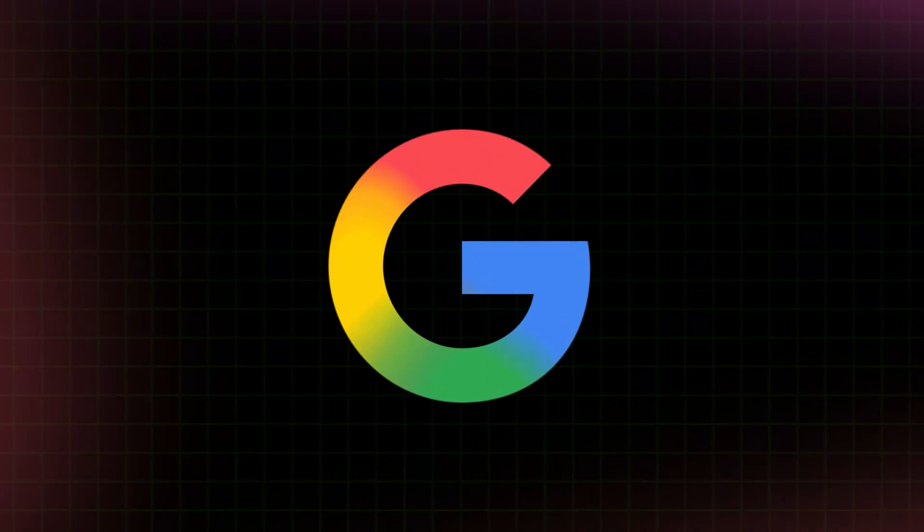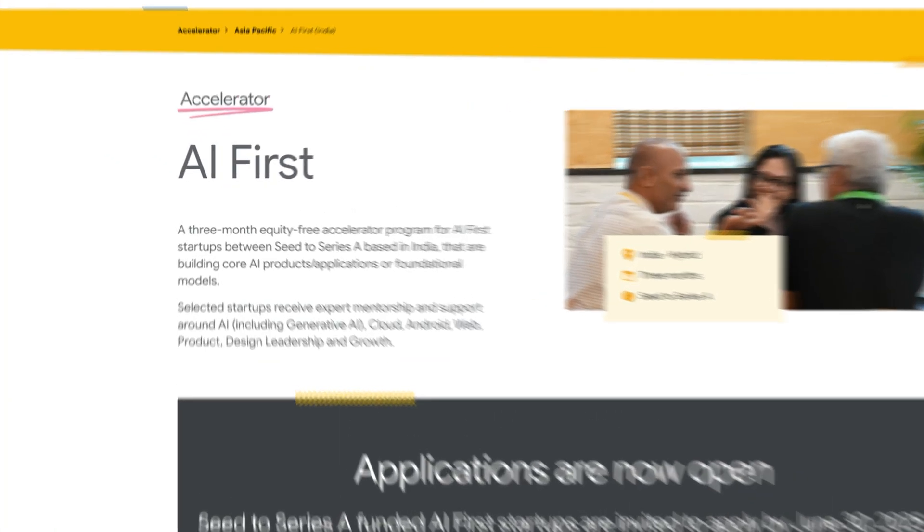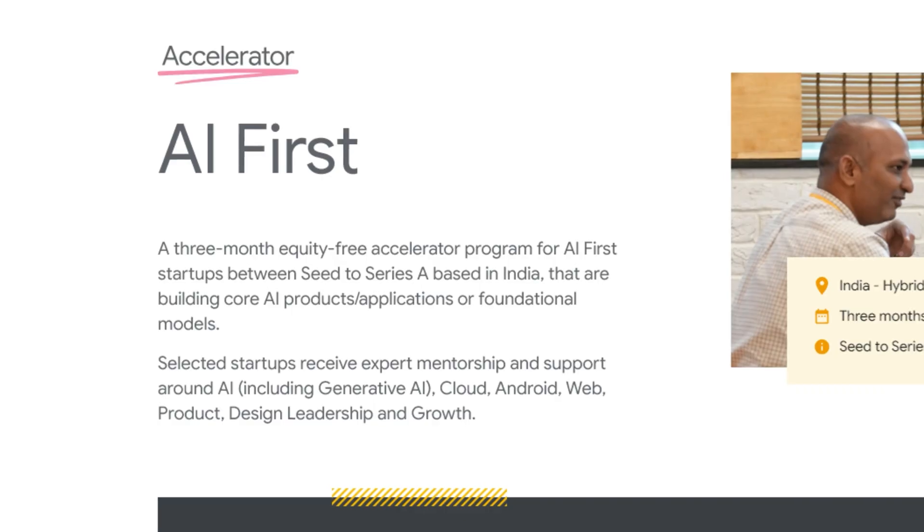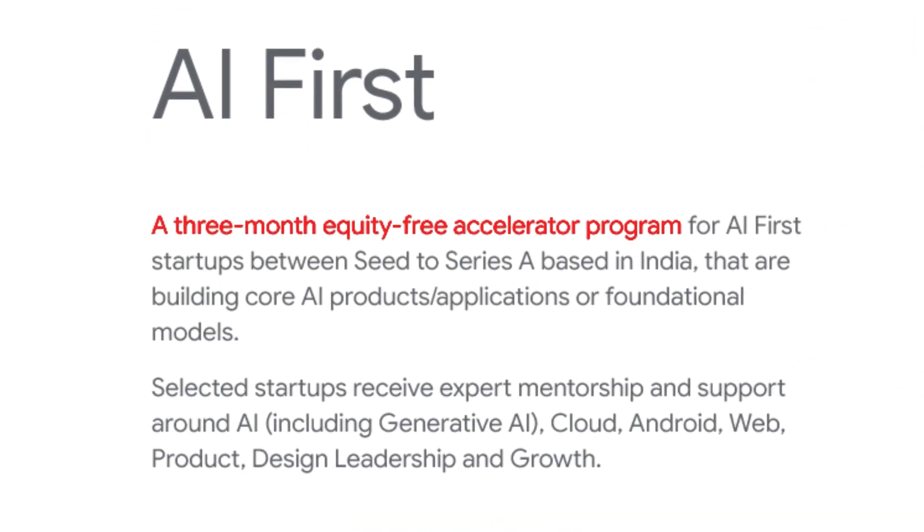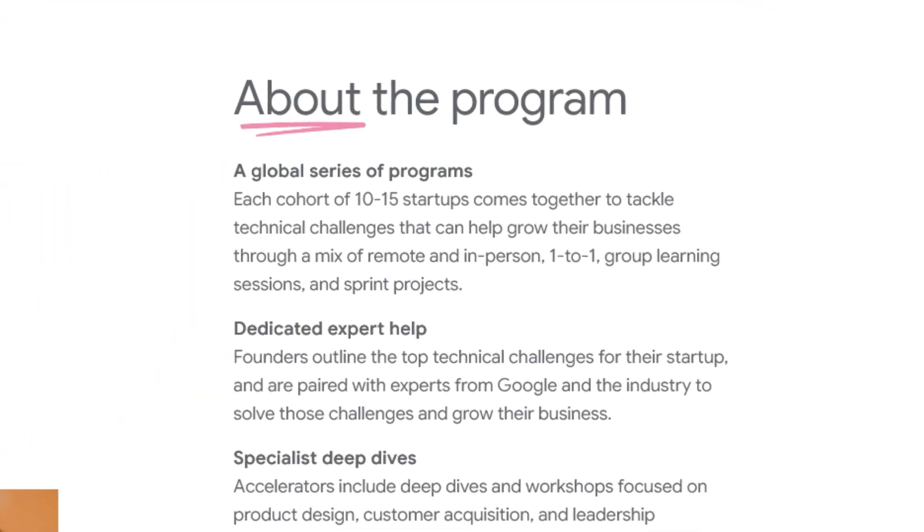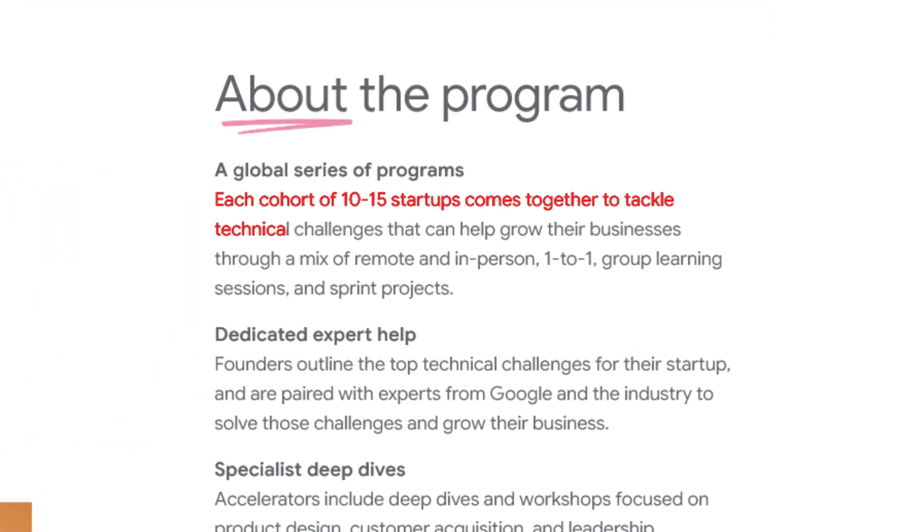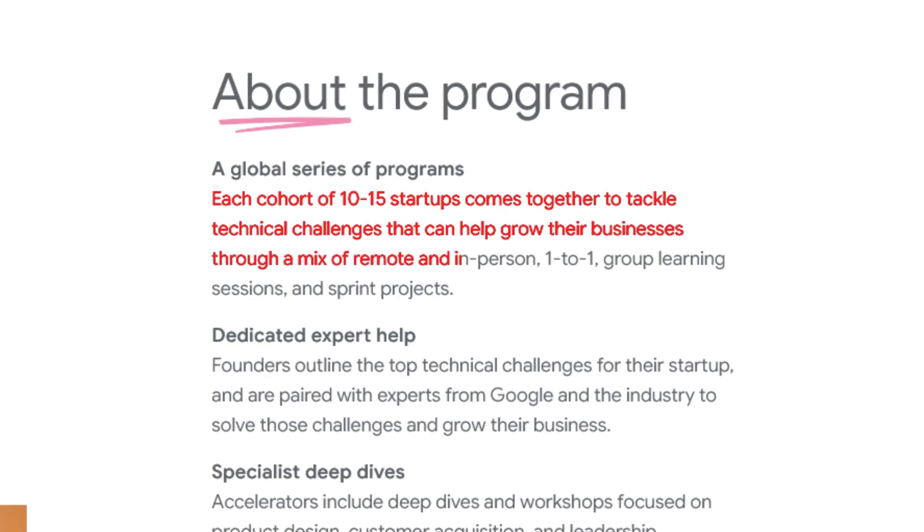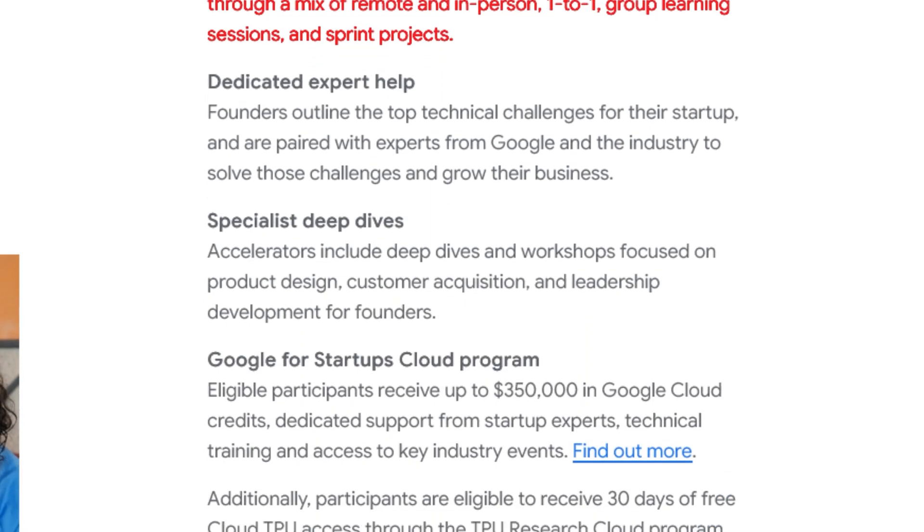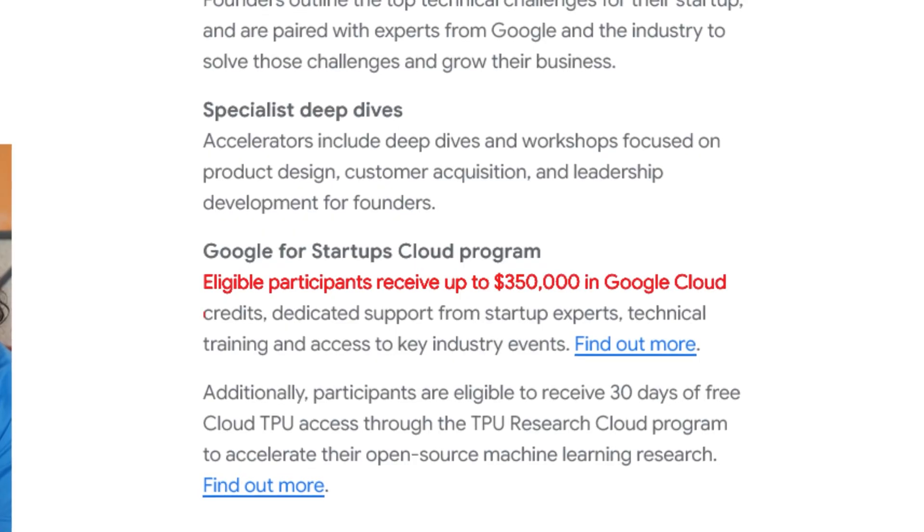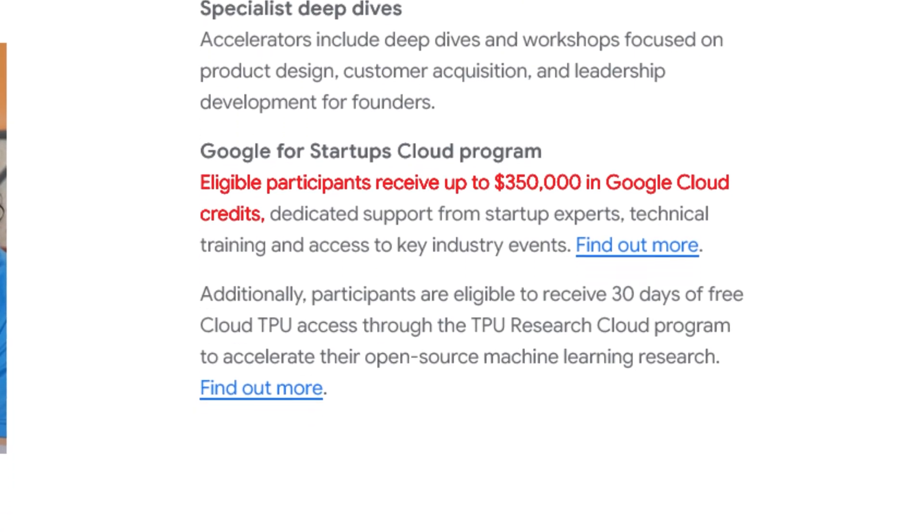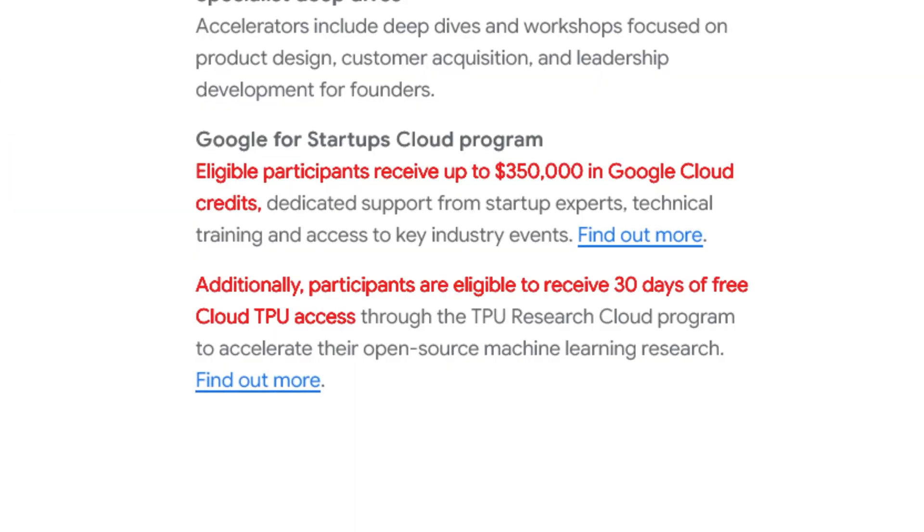All right, next up, this will be a quick one here. Google has opened applications for their Google for Startups Accelerator AI first program. This is a three month long equity free accelerator program that Google is putting on in collaboration with the Maiti Startup Hub. This cohort will consist of between 10 and 15 India-based seed to Series A startups. And it's going to be a mix of virtual and in-person sessions. Being a part of this program gives you up to $350,000 in Google Cloud credits. You get 30 days of free cloud TPU access and applications close on June 30th. And I'll put a link to apply in the pin comment.